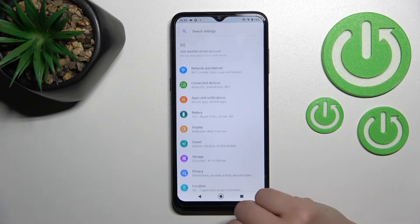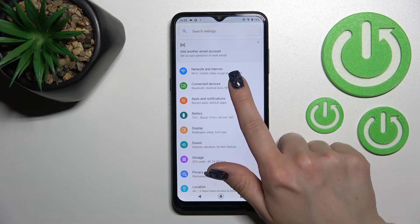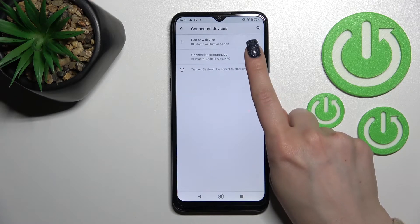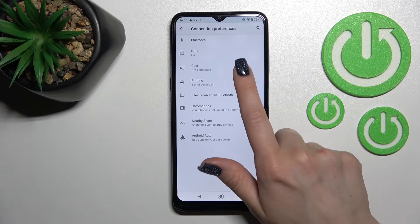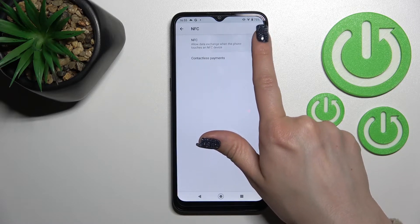Let's first open the Settings app, and after that tap on Connected Devices, then click on Connection Preferences. Now we can see the NFC section here.